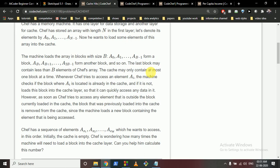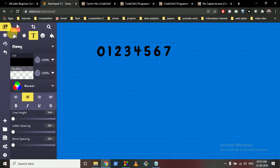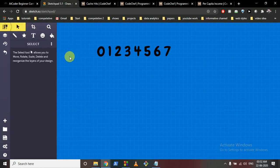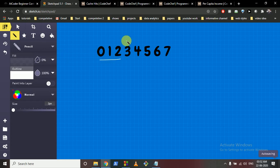You have to reload the block from the secondary storage into the cache, so you have to do some transition. Chef has a sequence of elements or files he wants to access in this order. Initially the cache is empty. Chef is wondering how many times the machine will need to load the block in the cache layer. Let's assume these are the files and the block size is equal to 3. So these 3 files are block 1, these 3 are block 2, and so on.